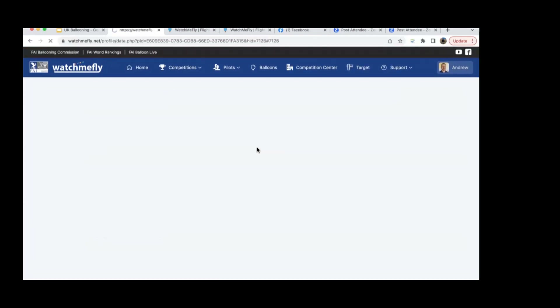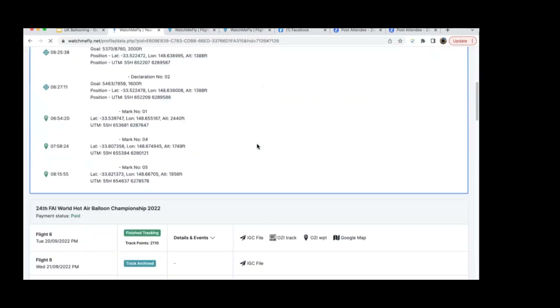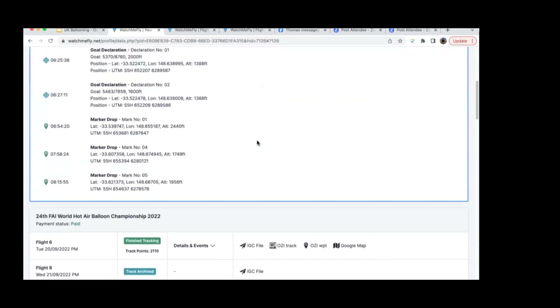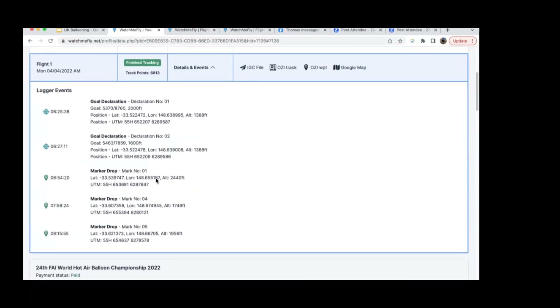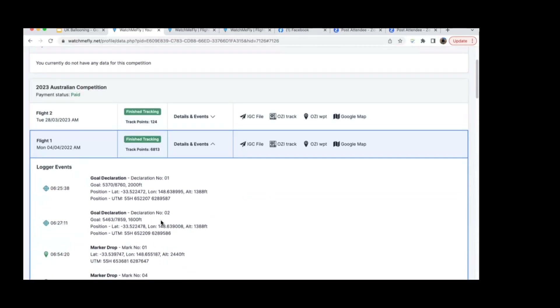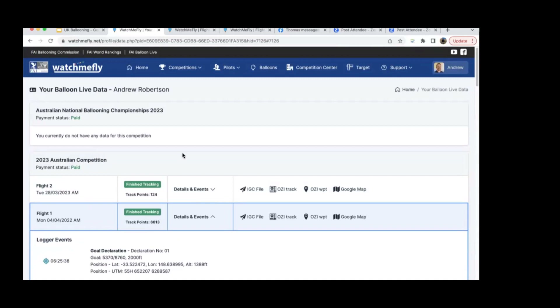You can also download all the data in Aussie Target format to compare with what you had on your laptop. As a pilot you've got the same visibility to the data as the officials do — coordinates, declarations, everything is visible to you.